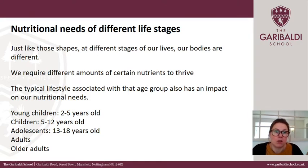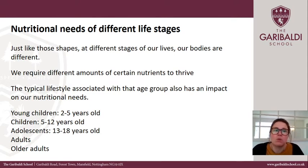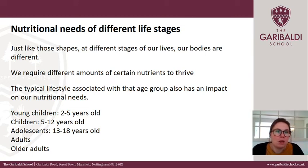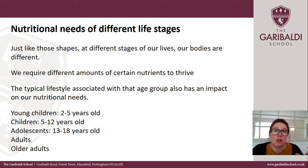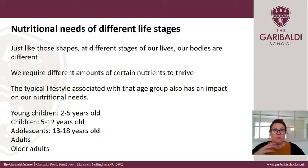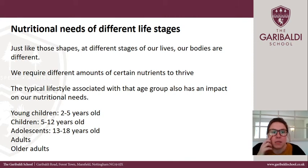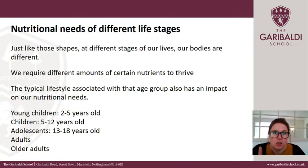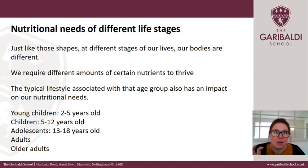There are going to be loads of exceptions, and we're going to look at some other nutritional needs of different groups of people in the coming weeks. But today we're just focusing on different age ranges: young children, children, adolescents, adults, and older adults.